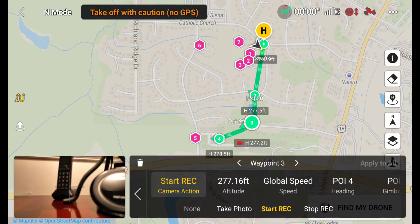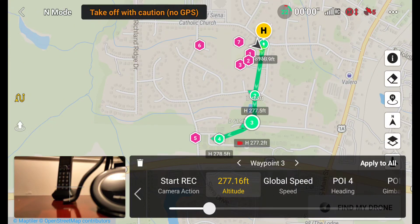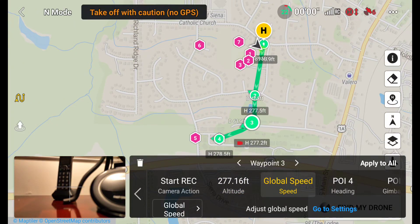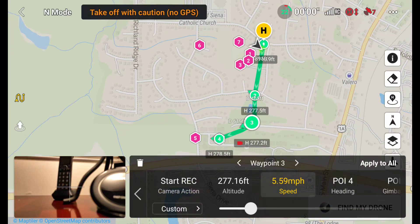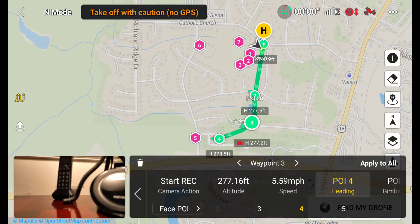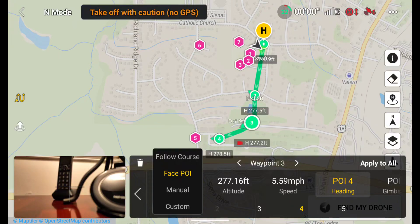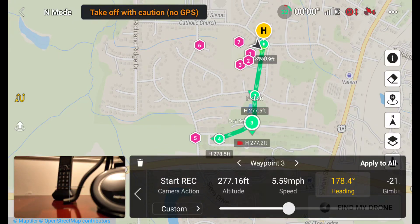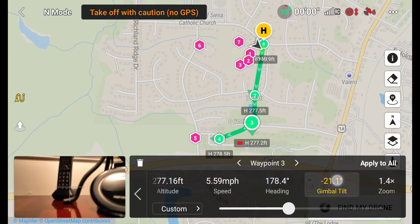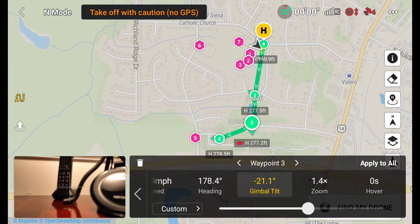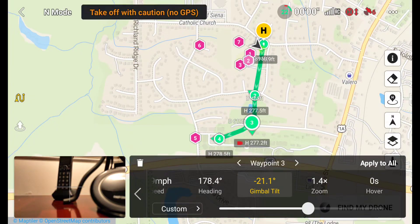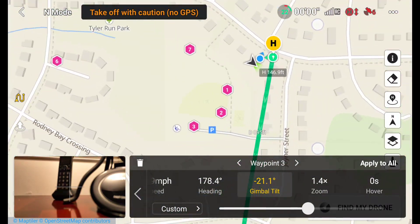On actual waypoints you've got camera actions — you can set all of these things right on the map without needing to be out there flying. Global speed is interesting, but there's also custom speed where you can set the speed just for one individual waypoint — I assume it applies to arriving at it, not leaving for the next one. Then there's headings: face the point of interest, manual, or custom. There's also gimbal tilt, zoom, and hover — you can apply settings to all waypoints or just one.